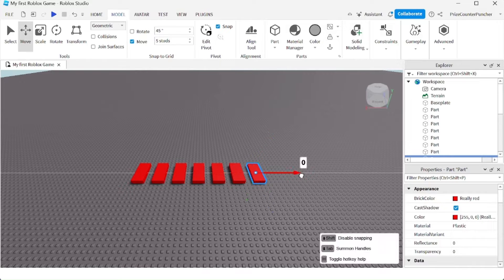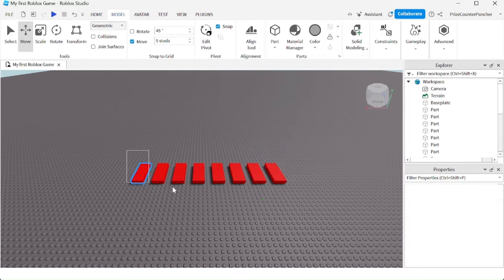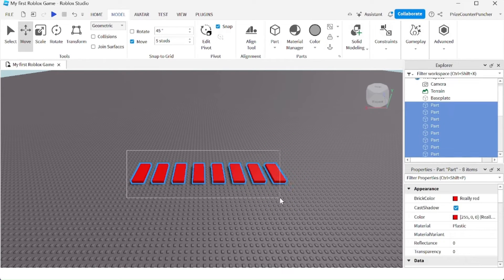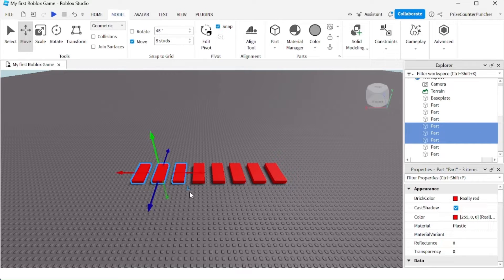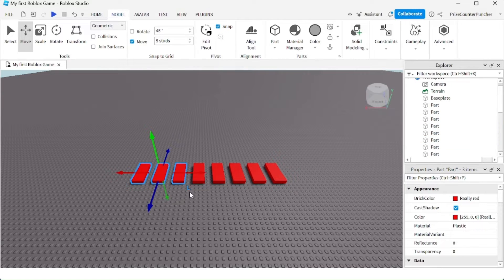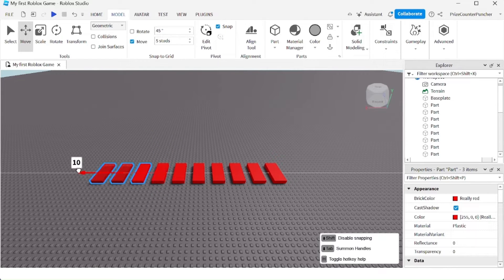You can even select multiple parts. For example, I'm going to select these three blocks here. I'm going to do Ctrl+D, and now I can move them out. I have three more blocks: one, two, three.